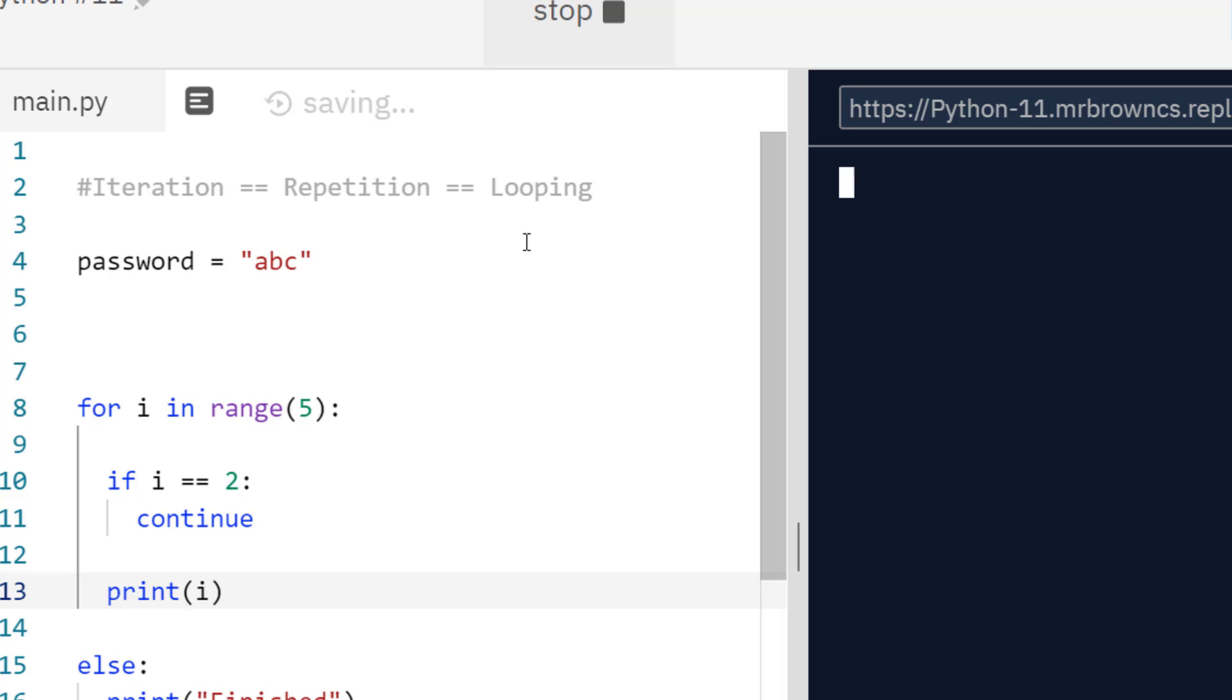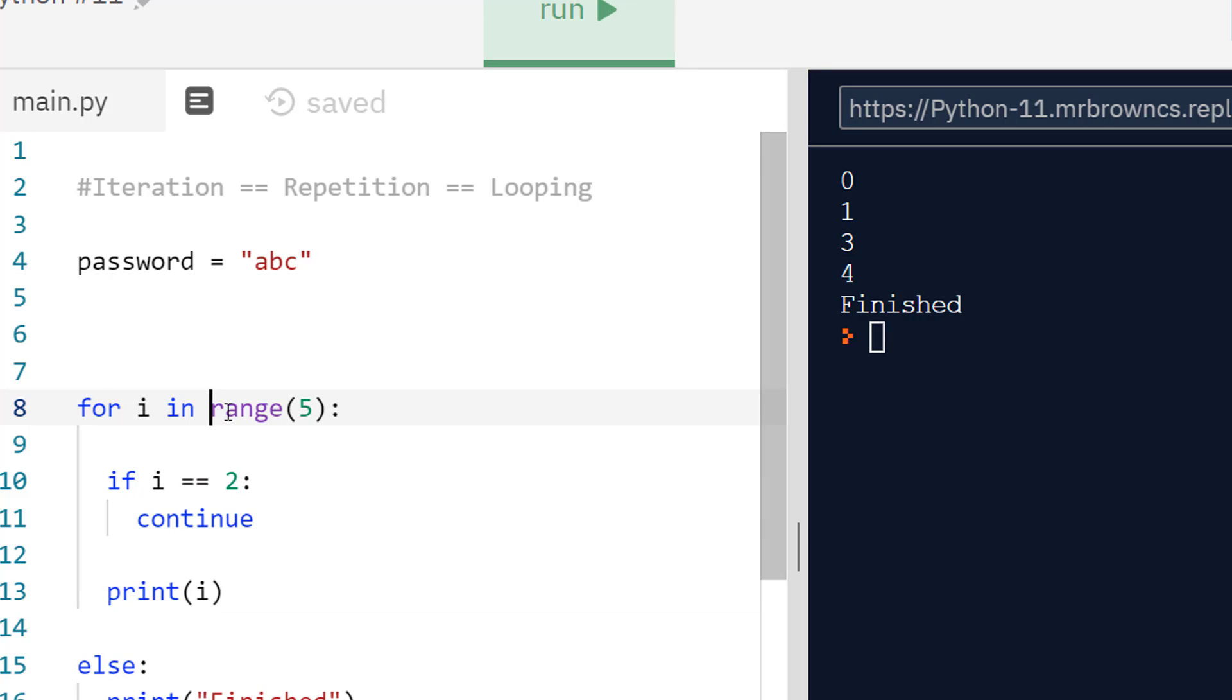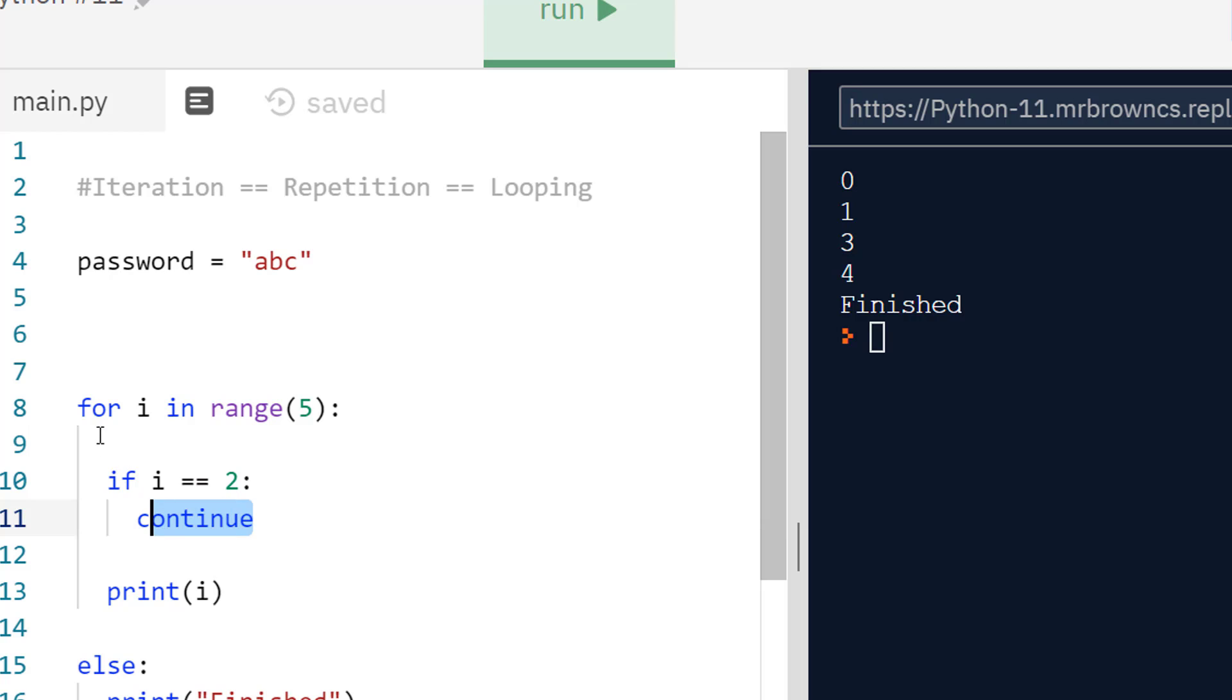We are setting i to two at some point because we have it in this range, but as soon as we see i is two, we are continuing. What continue does is skip to the end of this current loop. It just goes straight back to the top and loops again. So anything below continue will get left out of that iteration.